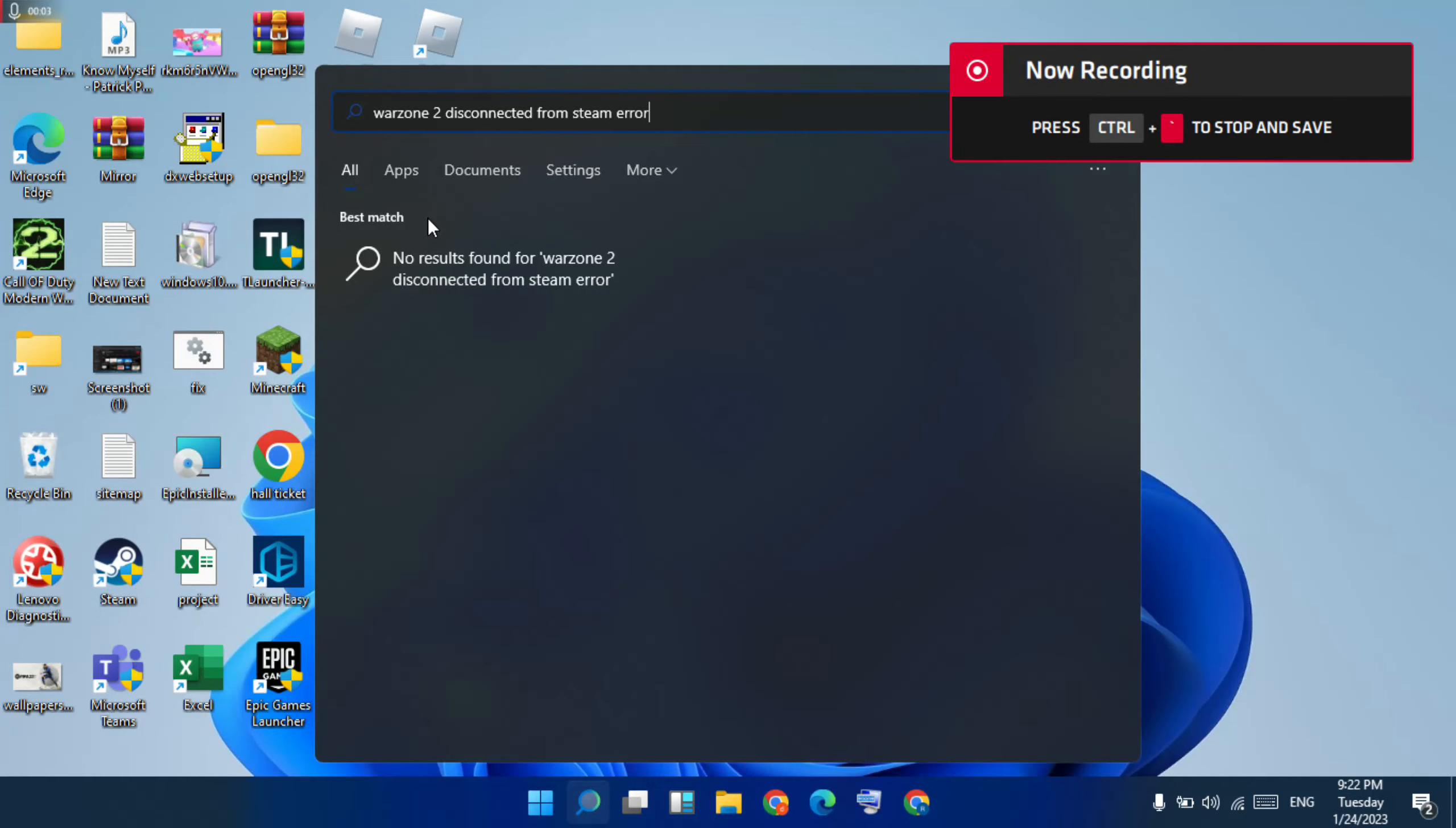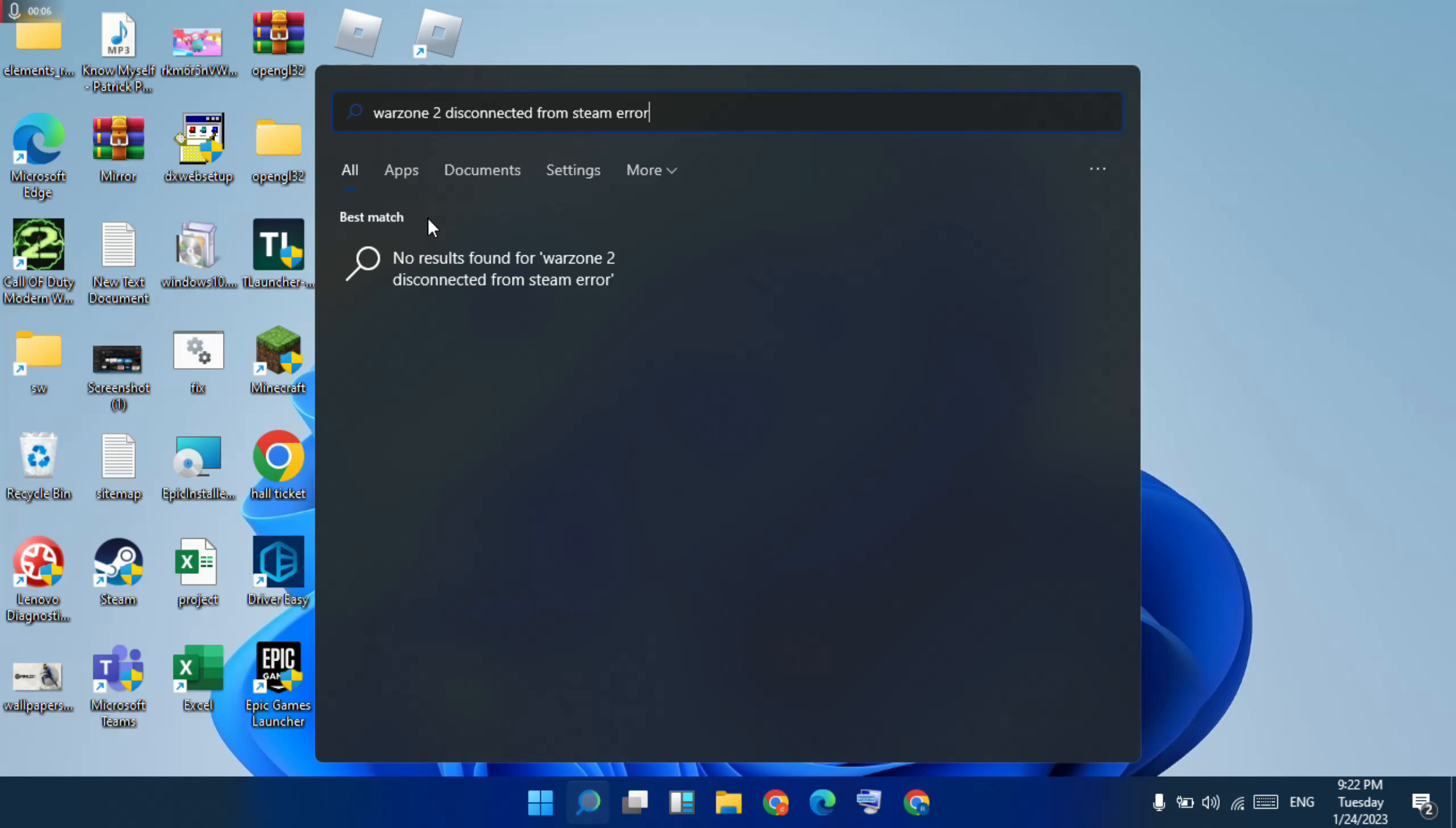Hello guys, welcome to Mr. Learning Way. How to fix Modern Warfare 2 disconnected from Steam error. This method will try to fix it. Let's go to the methods. First method: